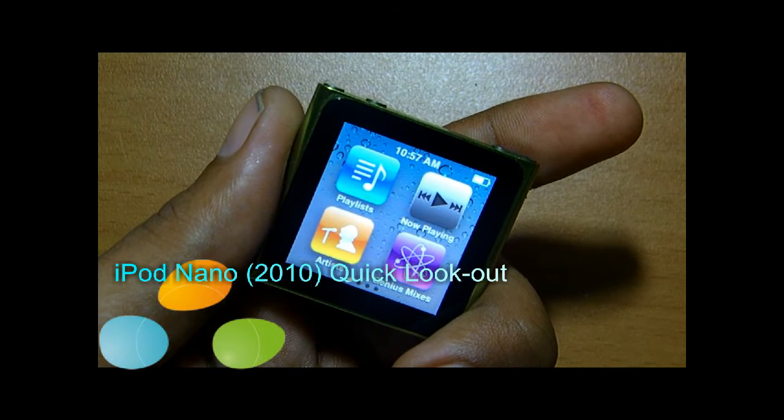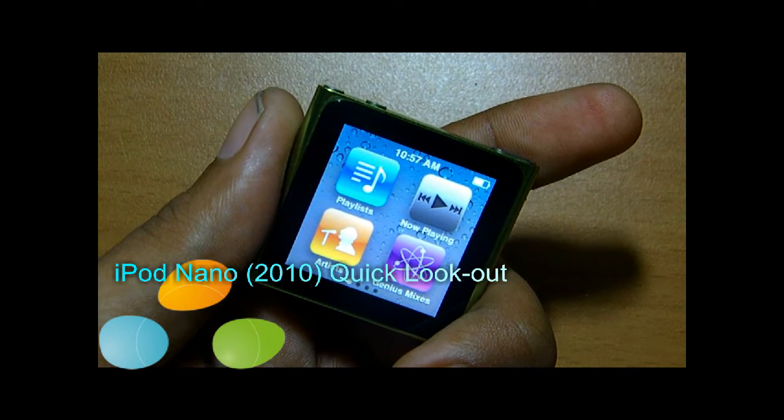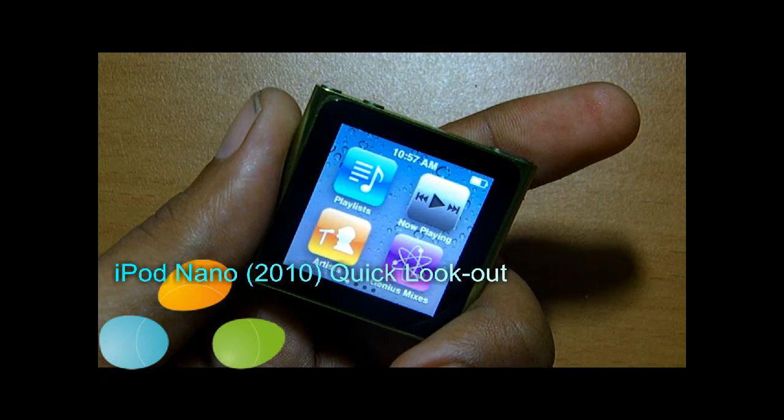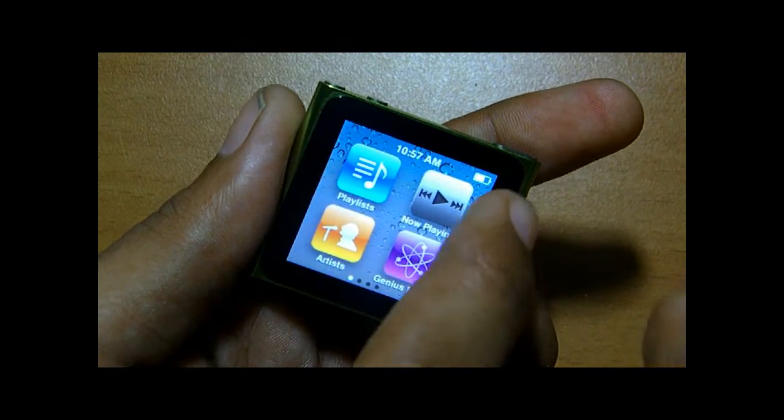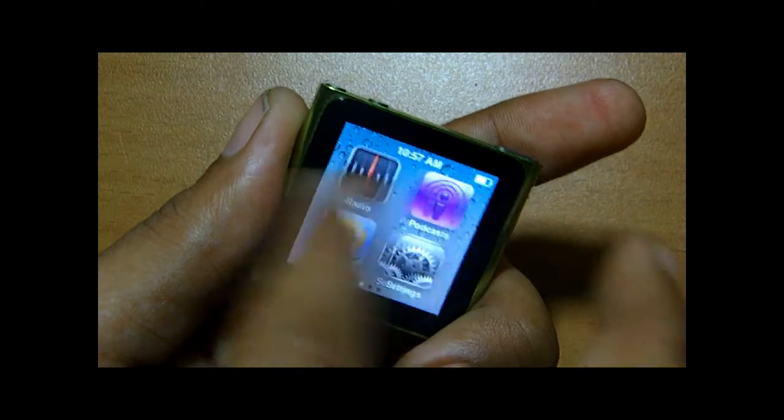Hi there, this is Kalpich from Techie.in giving you a quick look at the new iPod Nano's UI and some apps.